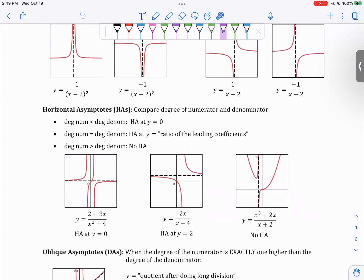Horizontal asymptotes — these are the rules we talked about before. Here are some examples: no horizontal asymptote, a horizontal asymptote that's not at zero, and a horizontal asymptote that is at zero.